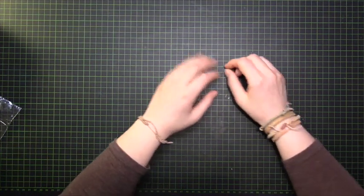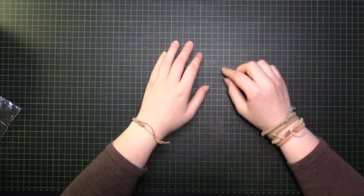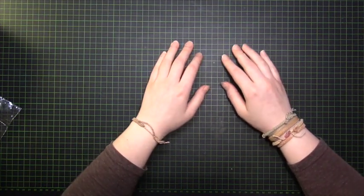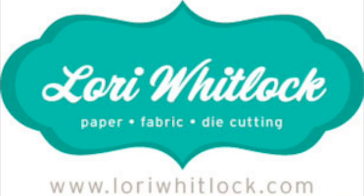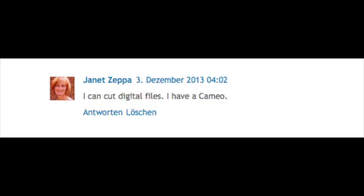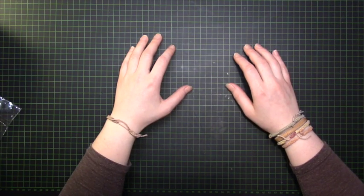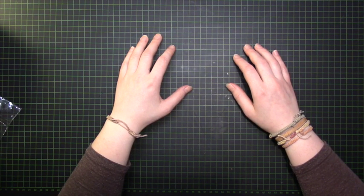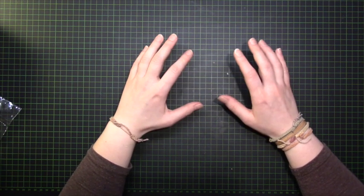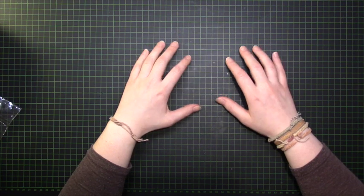First thing of all the Lori Whitlock voucher goes to Janet Zeppa. Congrats Janet. I hope you can use them and you have lots of fun with them.